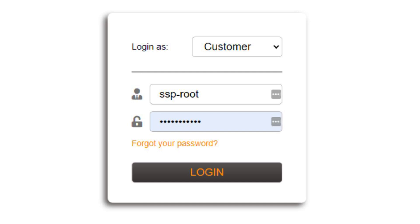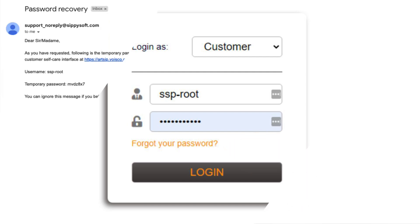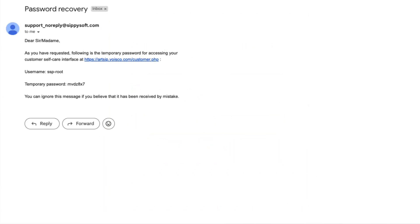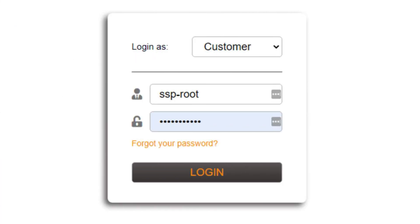Click forgot password to receive an email with a reset link. Open the link in the email to obtain your password. Utilize the SSP route login and the copied password for system access.